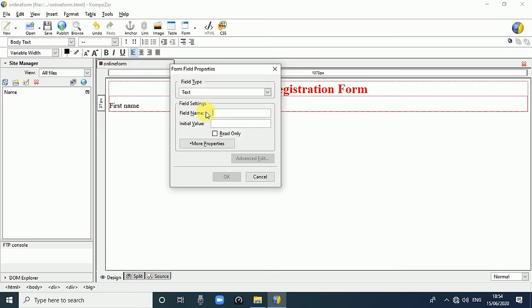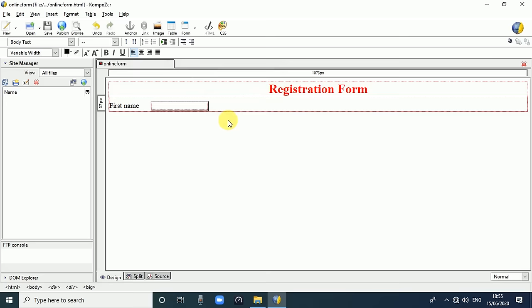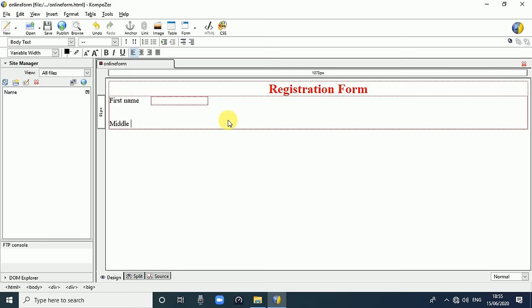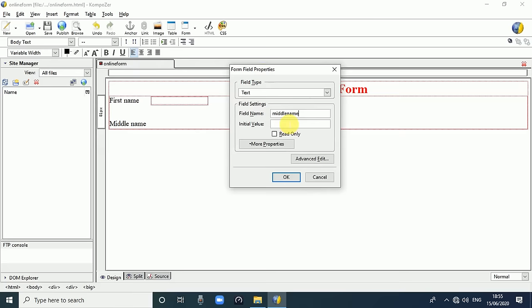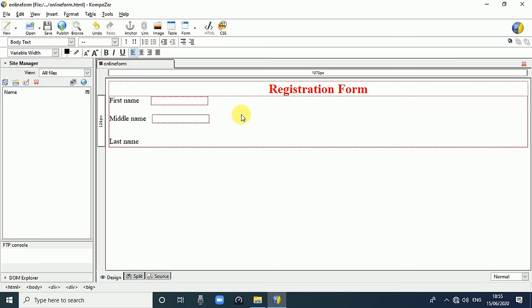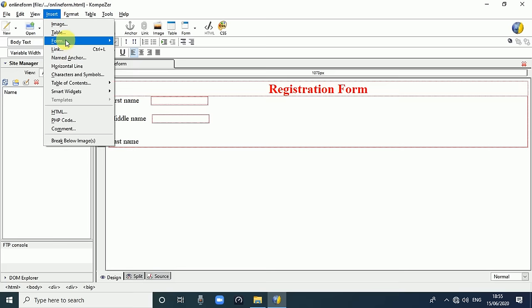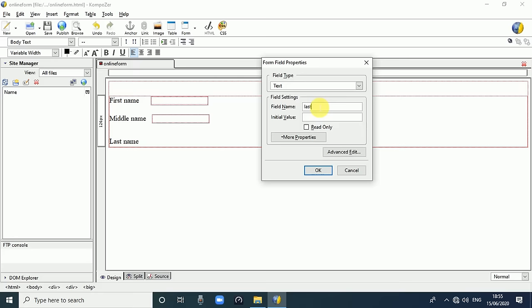If you want to add an initial value inside the box, write it in Initial Value - that is optional. Click OK and it will generate a First Name text box. Press Enter two times. The second field is 'Middle Name' - use Tab key, go to Insert, Form, Form Field, write field name 'Middle Name', press OK. Then 'Last Name' - use Tab key, go to Insert, Form, Form Field, write 'Last Name', click OK. We have now created First Name, Middle Name, and Last Name text boxes.